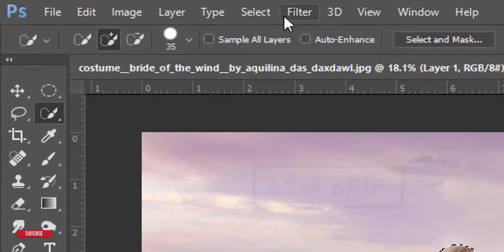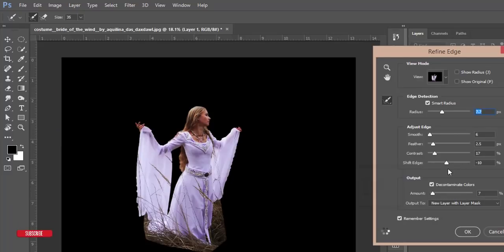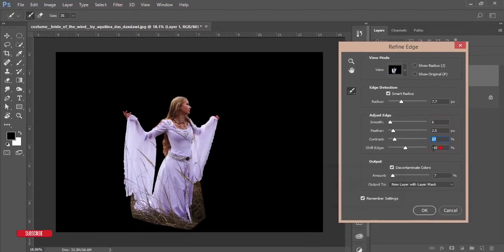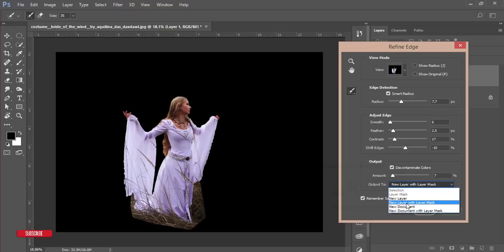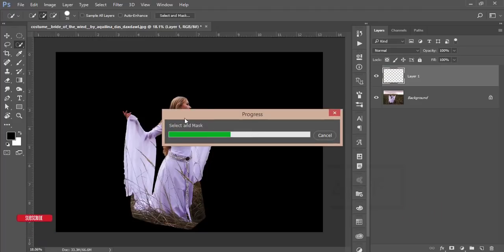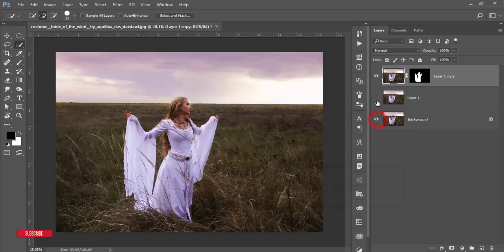Go to Select, then Select and Mask. The settings I used: Radius 7.7, Smooth 6, Feather 2.5, Contrast 17, and Shift Edge minus 10 — these are settings for my photo, you can use your own. Then set Output to New Layer with Layer Mask and hit OK, so the model will be separated from the background.